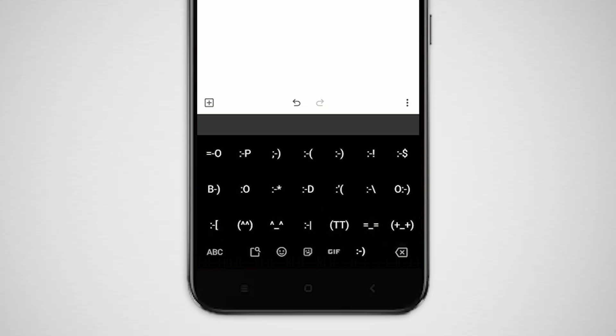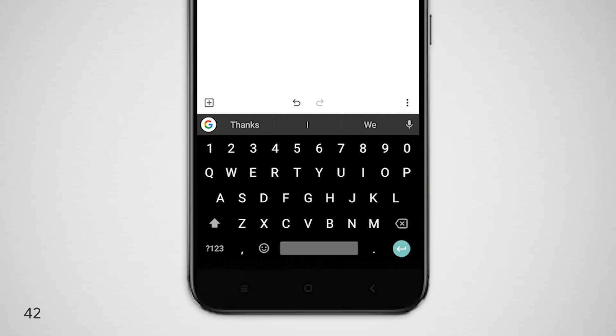Gboard is also one of the best keyboards in terms of language availability. Gboard provides over a hundred different languages in different input methods.